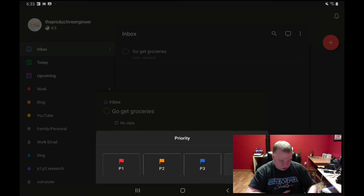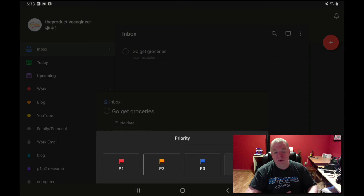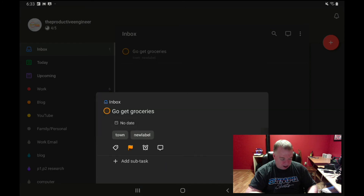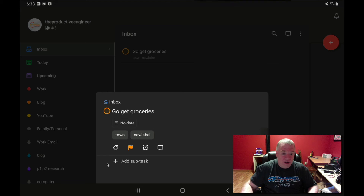Now let's assign a priority. I press the flag icon, and it has four priorities — P1 through P4, with P1 being the highest and P4 the lowest. Red is the most urgent, yellow is P2, blue is P3, and an empty flag is P4. Let's say 'Go Get Groceries' is a P2 — I assign that, and now the flag icon shows yellow.